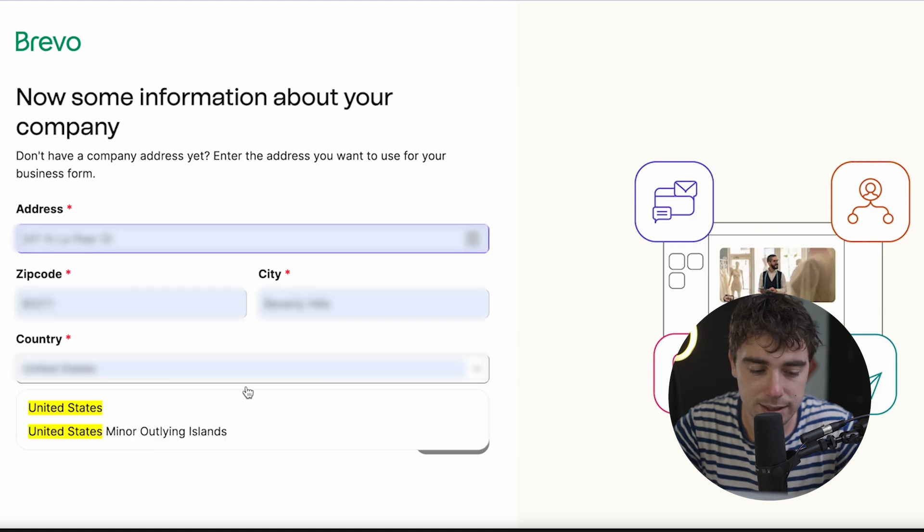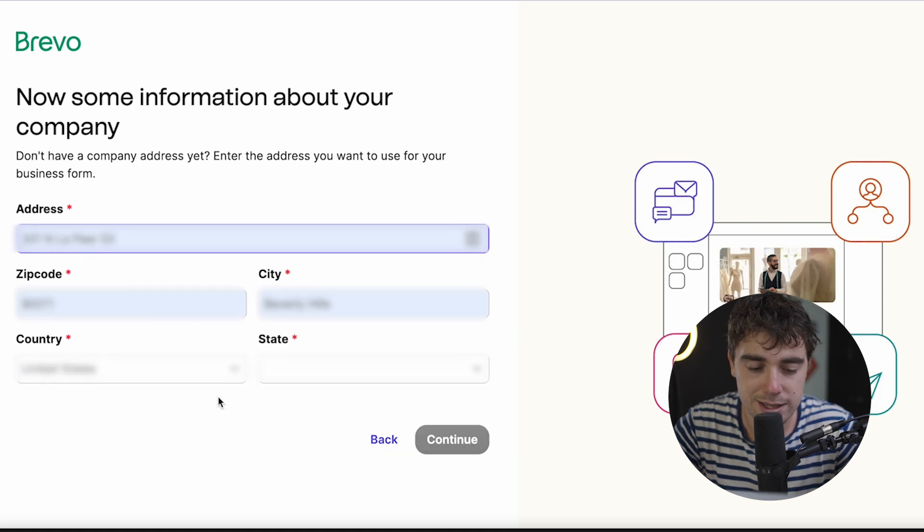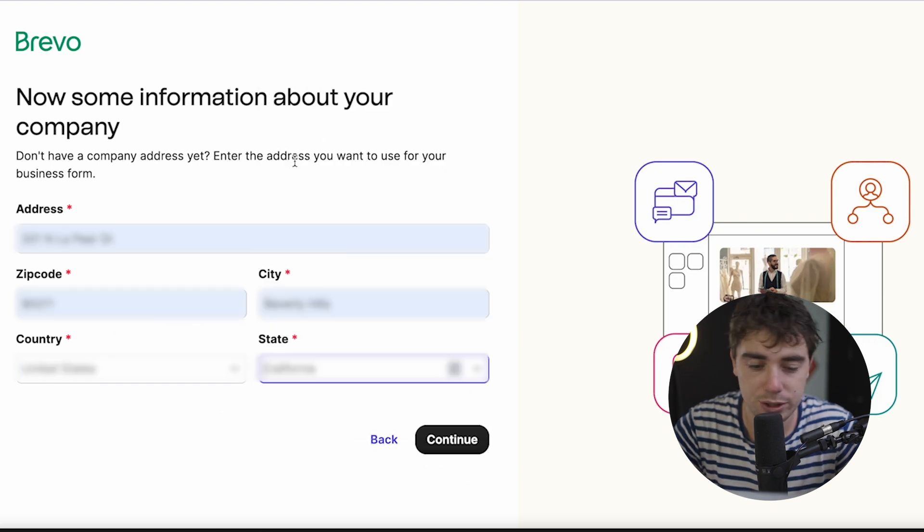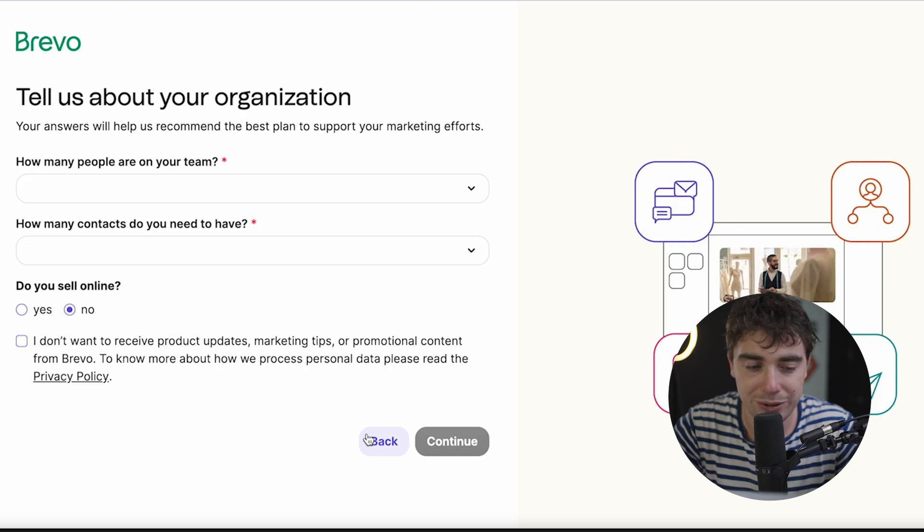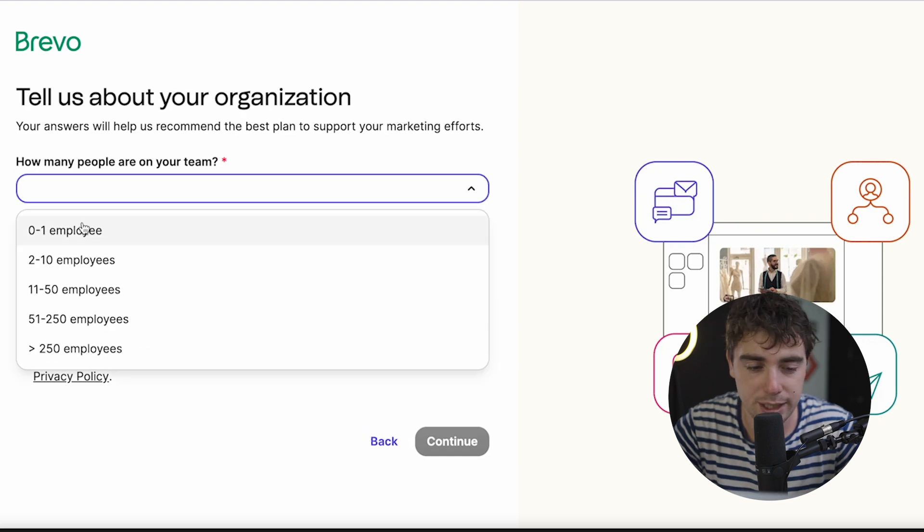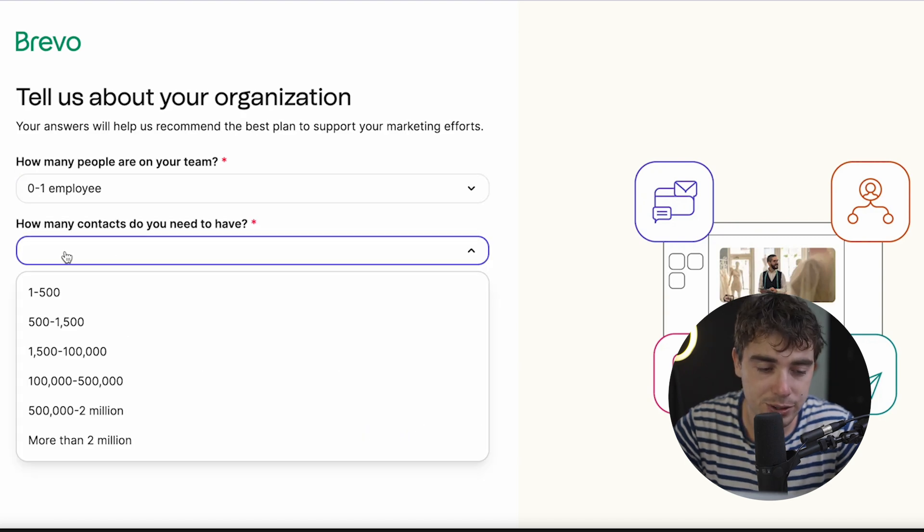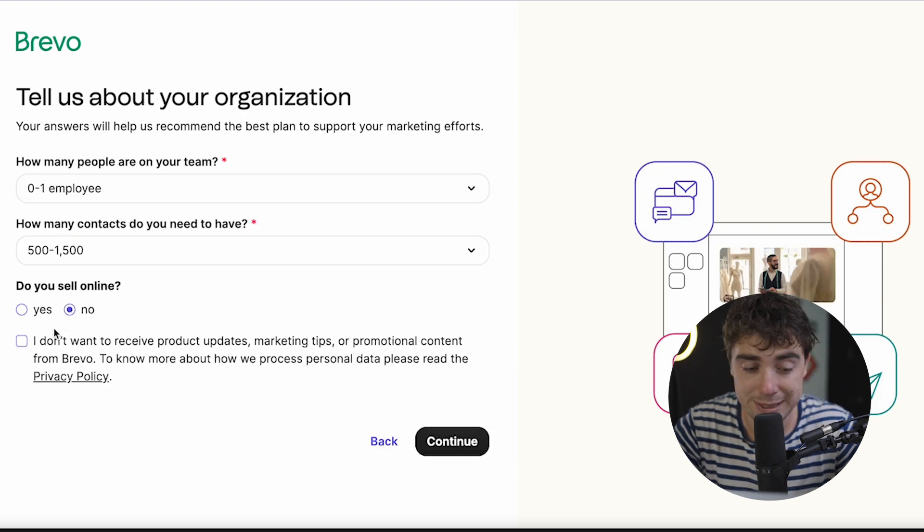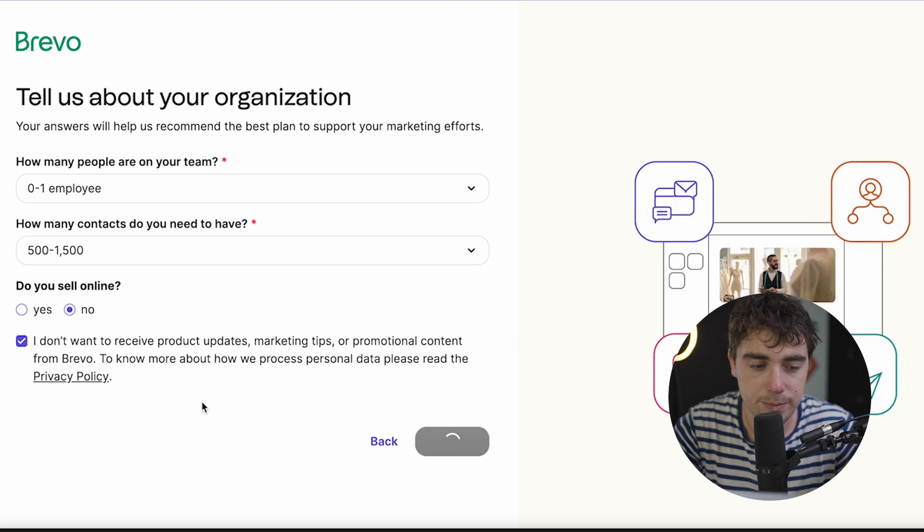So go ahead and select country, then the state if you're in the United States, and then it's going to ask you a couple of basic questions regarding your business. So how many people are on your team? How many contacts do you have? If we sell online? So let's press continue here.